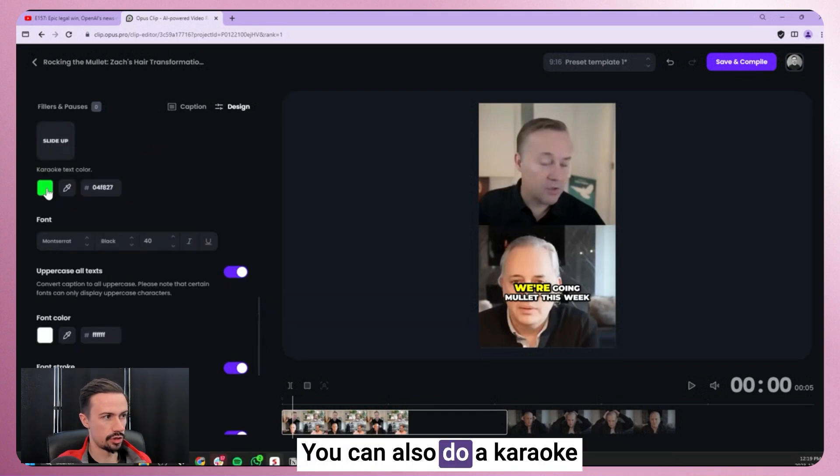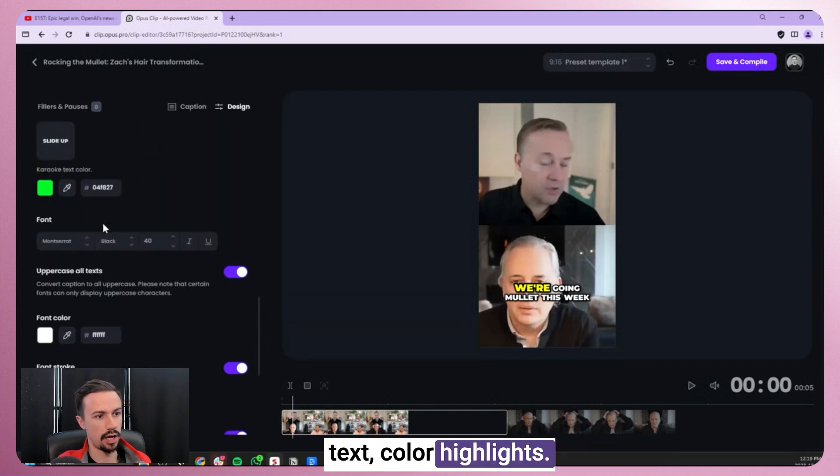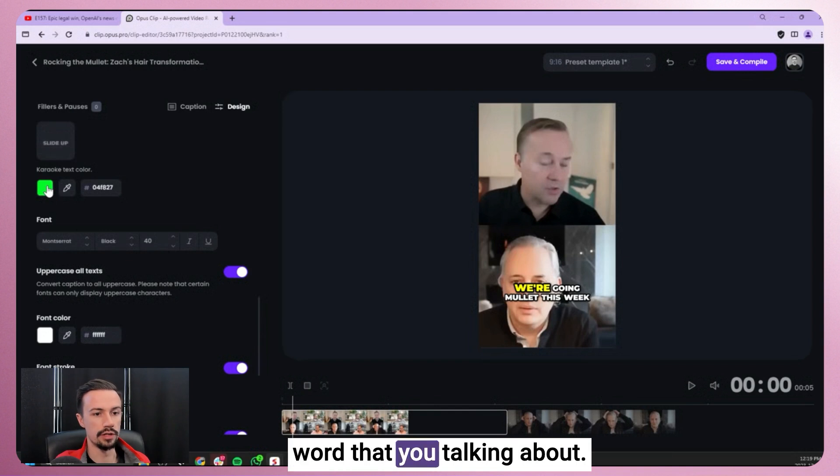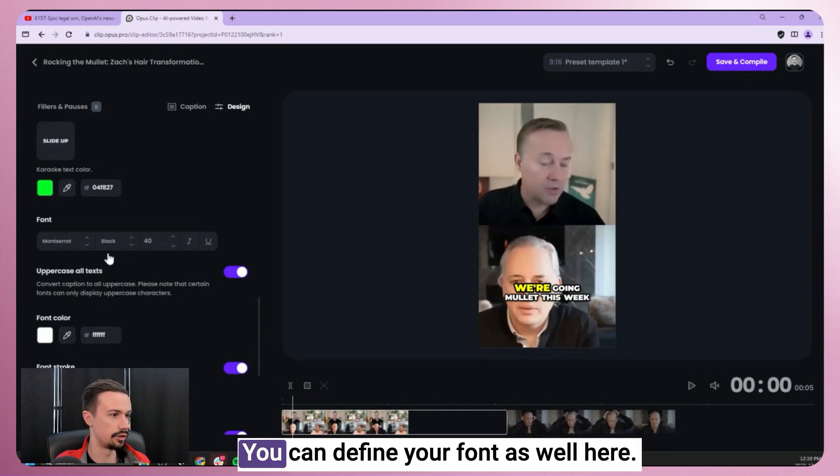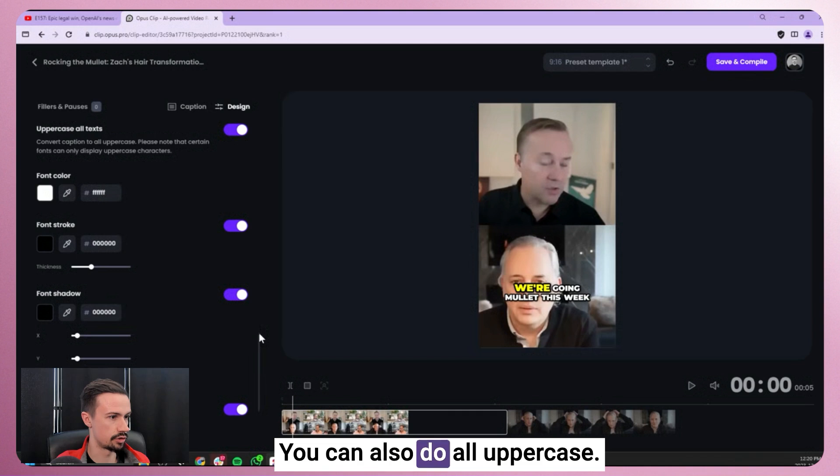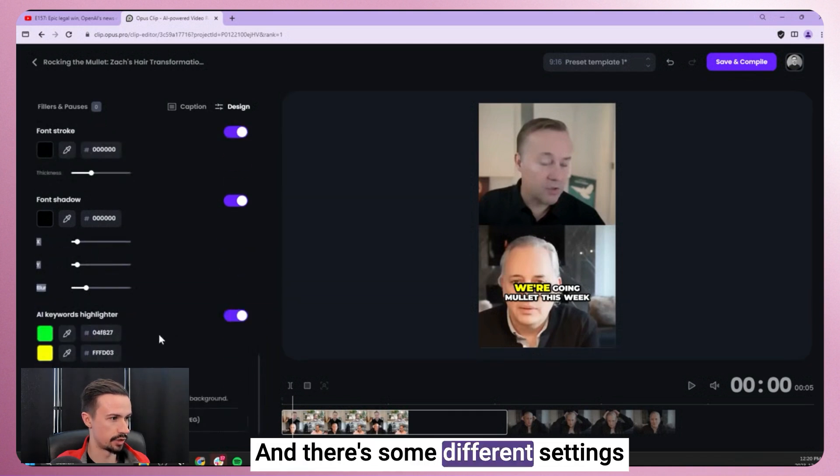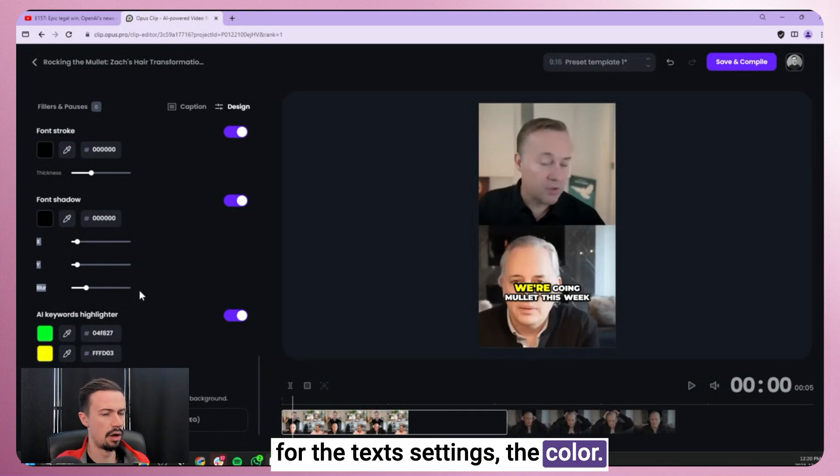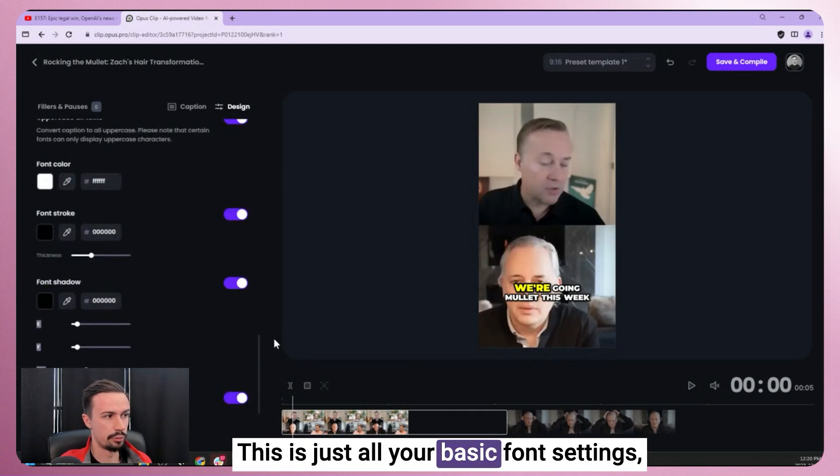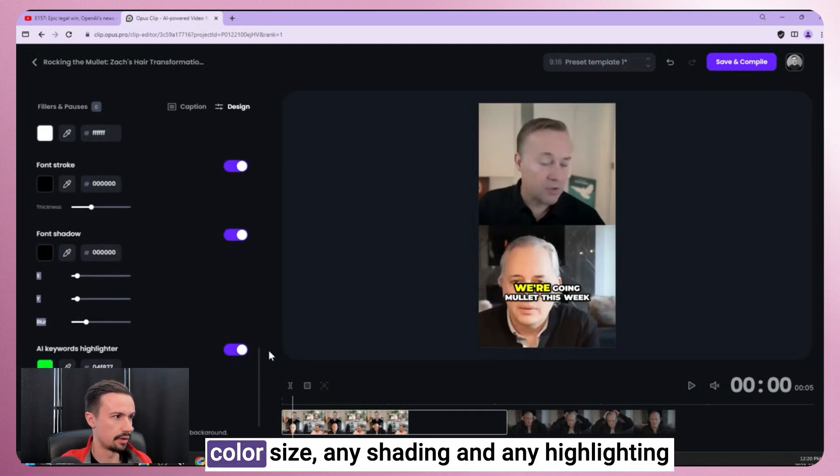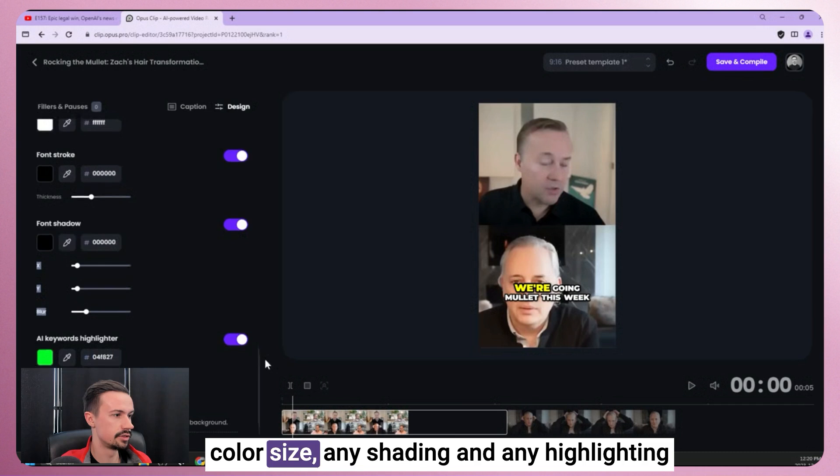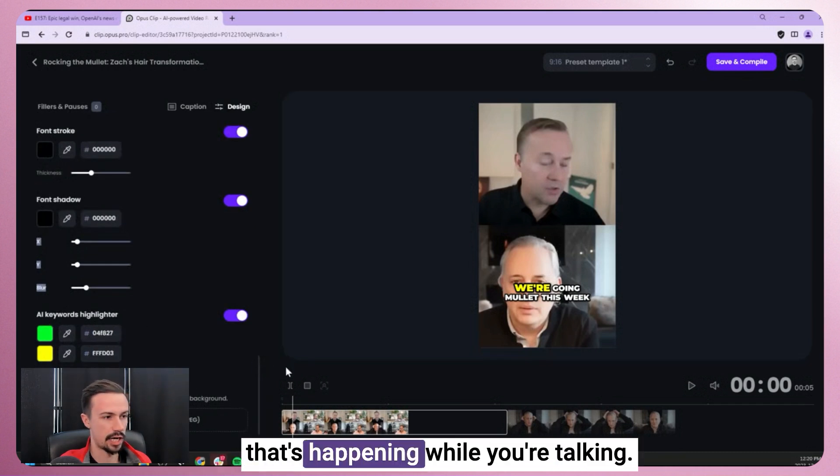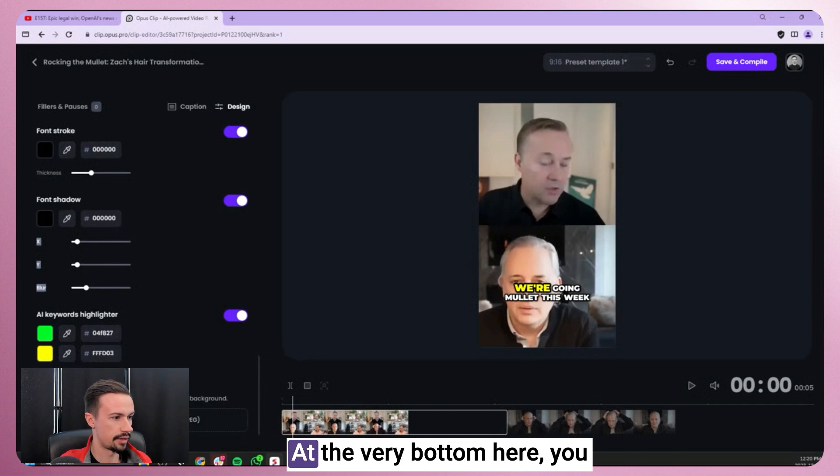You can also do a karaoke text color highlight. So this just highlights the word that you're talking about. You can define your font as well here. You can also do all uppercase, and there's some different settings for the text, settings, the color. This is just all your basic font settings, color, size, any shading, and any highlighting that's happening while you're talking.